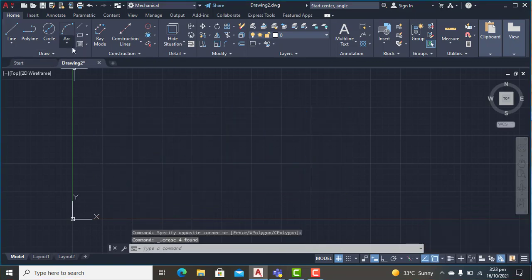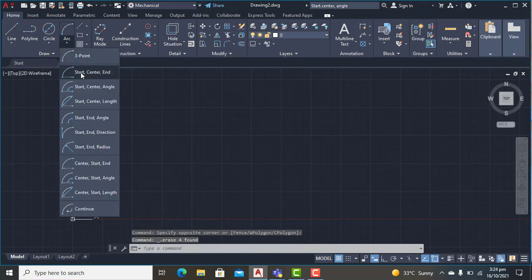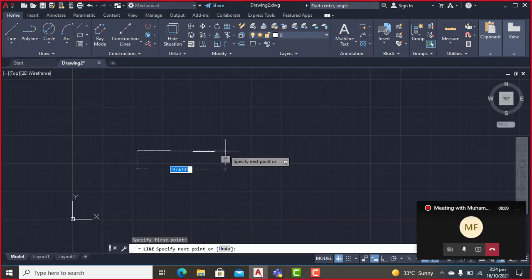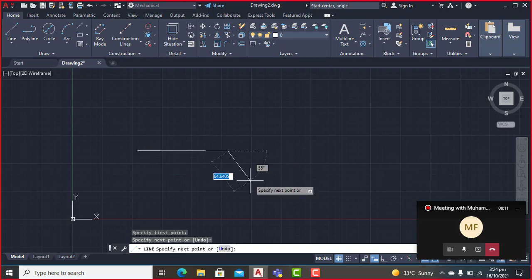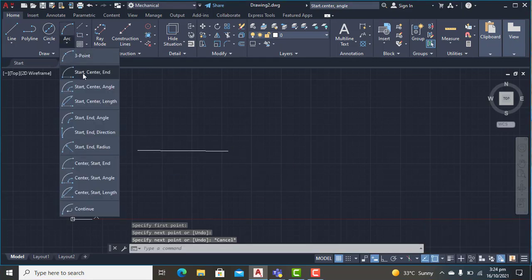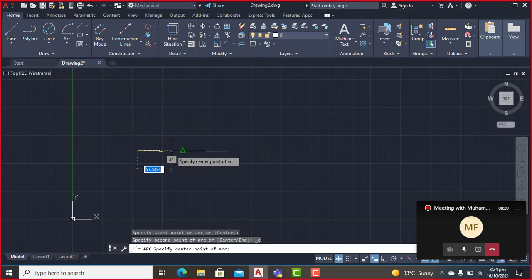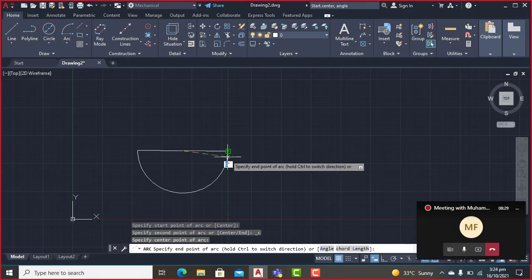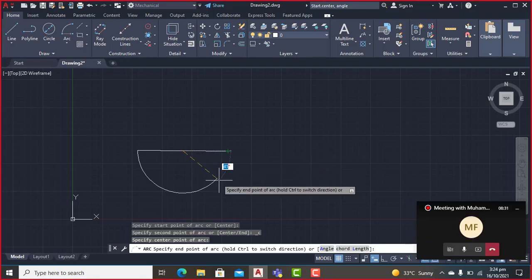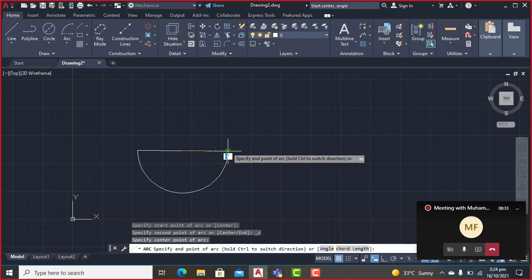For the second option, start-center-endpoint, I'll draw a line first, then select start-center-endpoint. This one is my first point. I'll specify the center point — I'll click the midpoint of the line as the center — and then select the endpoint. You see the arc is drawn in an anti-clockwise direction.